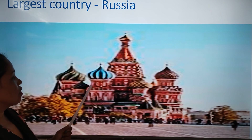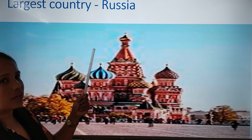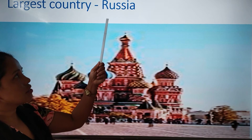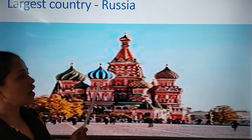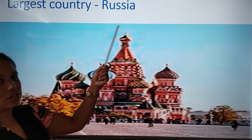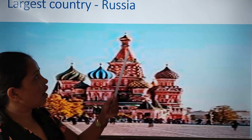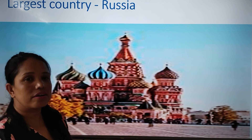Now see here. The largest country is Russia. So which is the largest country? Russia — R-U-S-S-I-A. Russia.